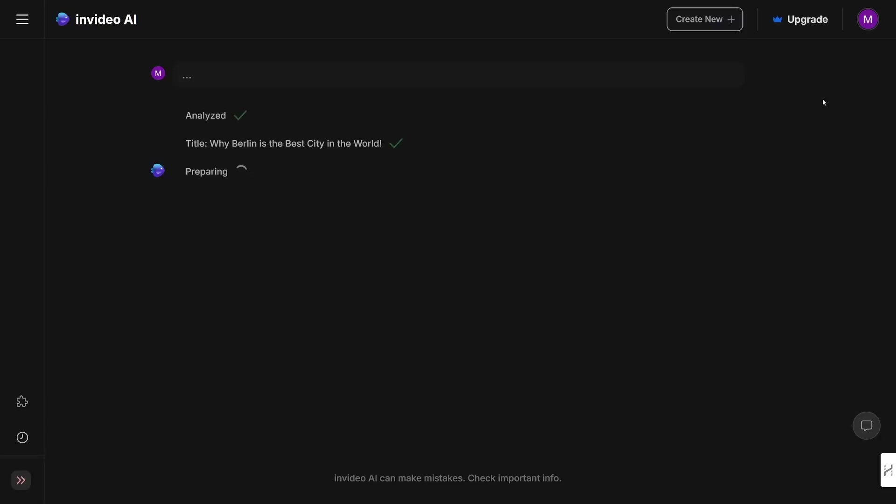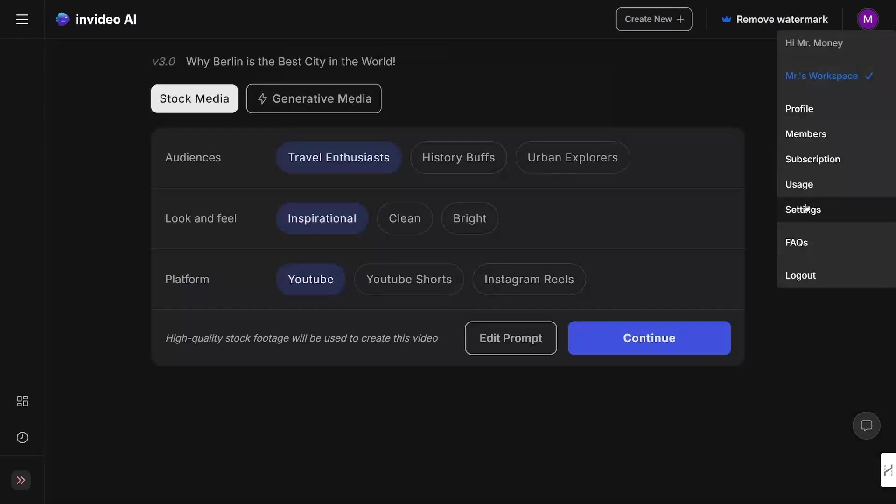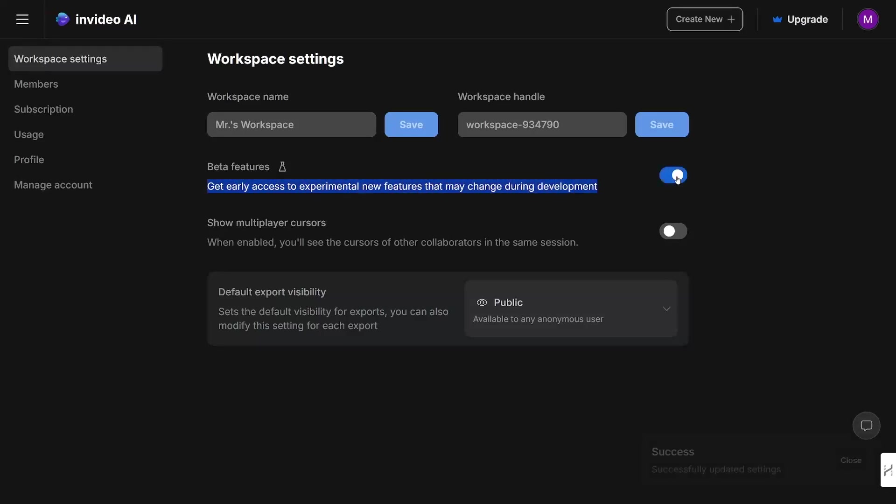There is one thing you will have to do to prepare this for yourself: go to your profile, go over to settings here, and then you want to select these beta features. As you can see, get early access to experimental new features that may change during development. Just hit this on so you can use it.